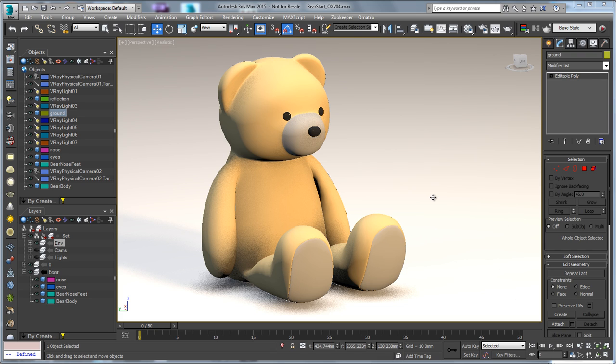Hello, this is Michael McCarthy and in this sneak peek video we're going to take a look at Ornatrix version 3 and the new in-viewport hair shading.